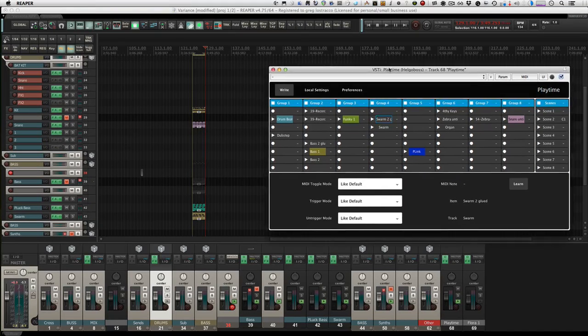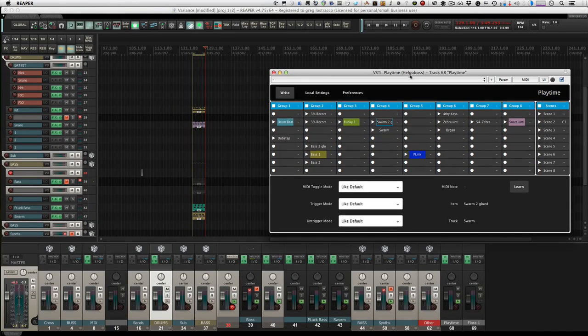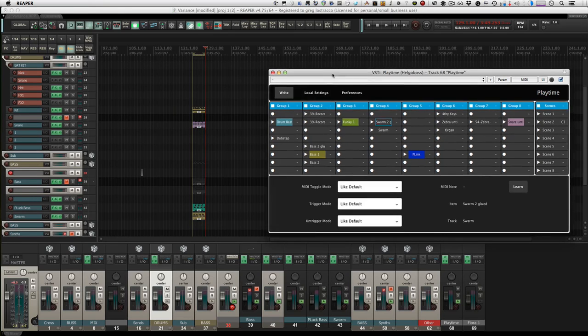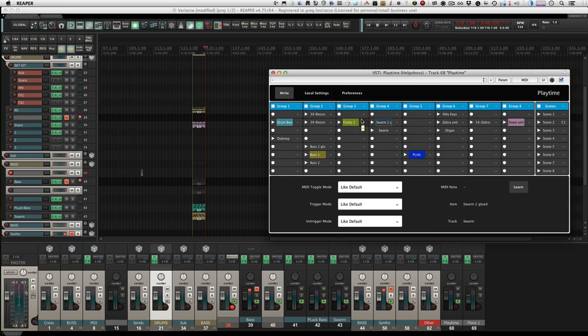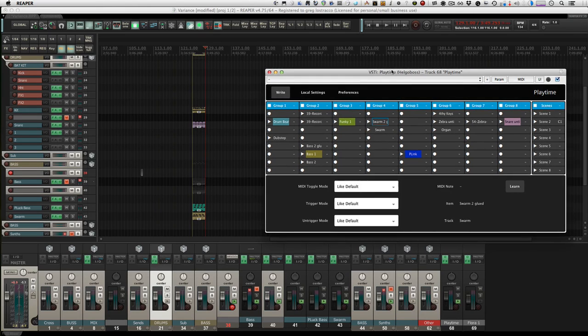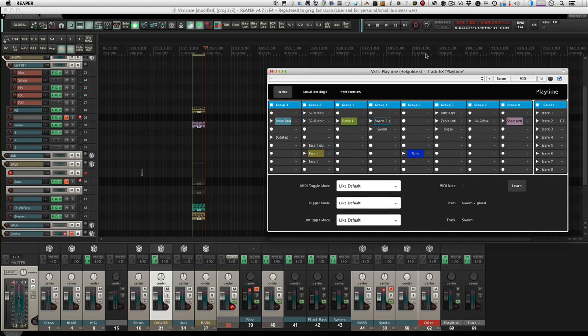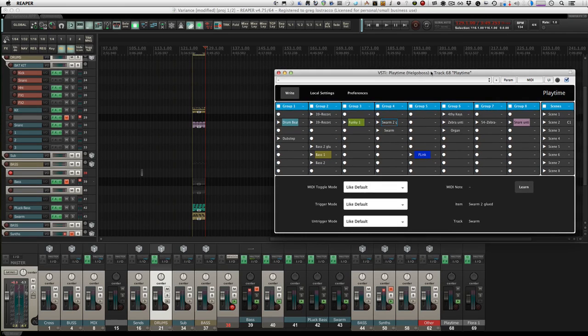This is a quick look at Playtime, the new Reaper-specific plugin that emulates an Ableton-type clip launcher workflow for Reaper. A bunch of people are really stoked on this because you can't do that natively in Reaper without it, and someone just decided to build something, which is really cool.